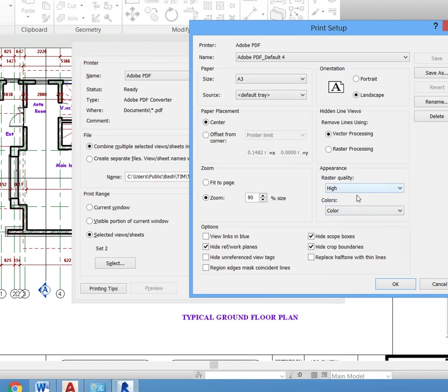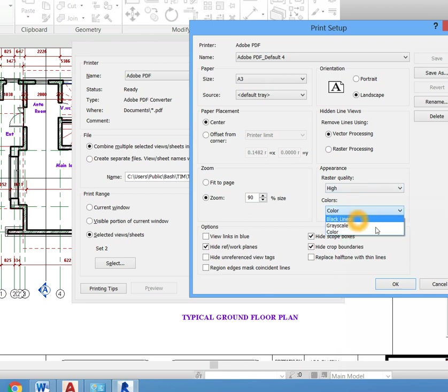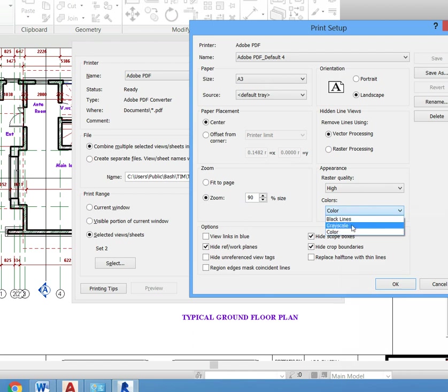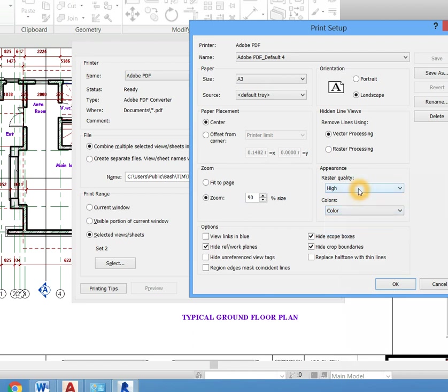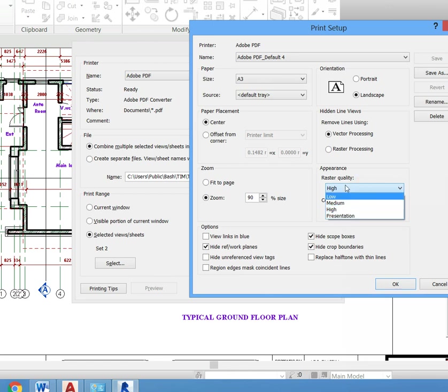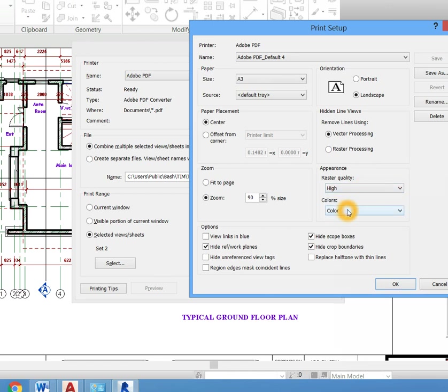It's going to be in color. If you want to select color, make sure it's in color. Black and white, you select black lines. In grayscale, you select grayscale. Then the quality of the printing, this is where you control it. High is okay for me.